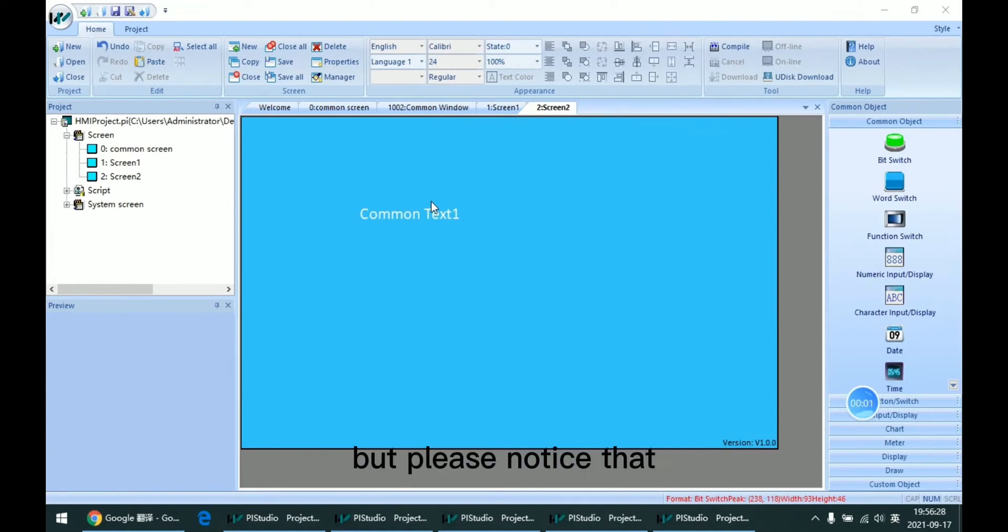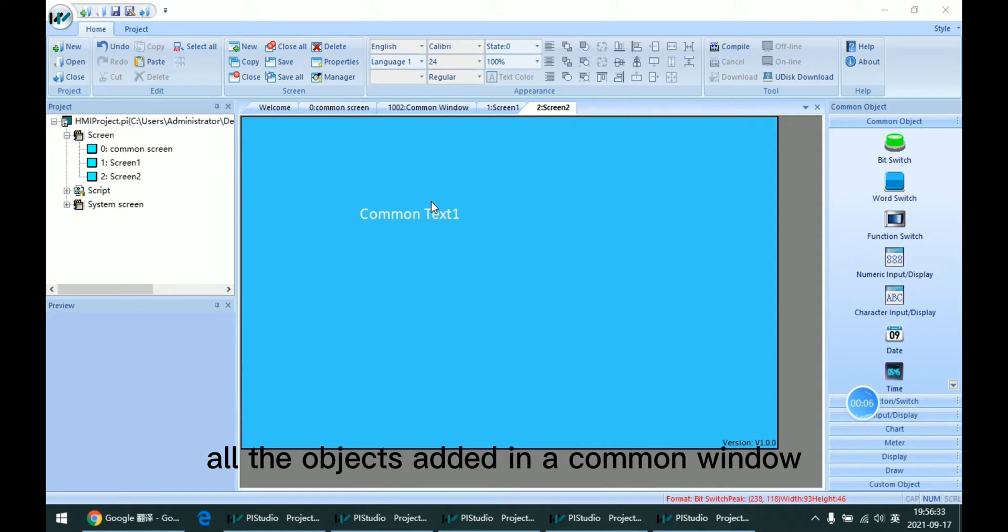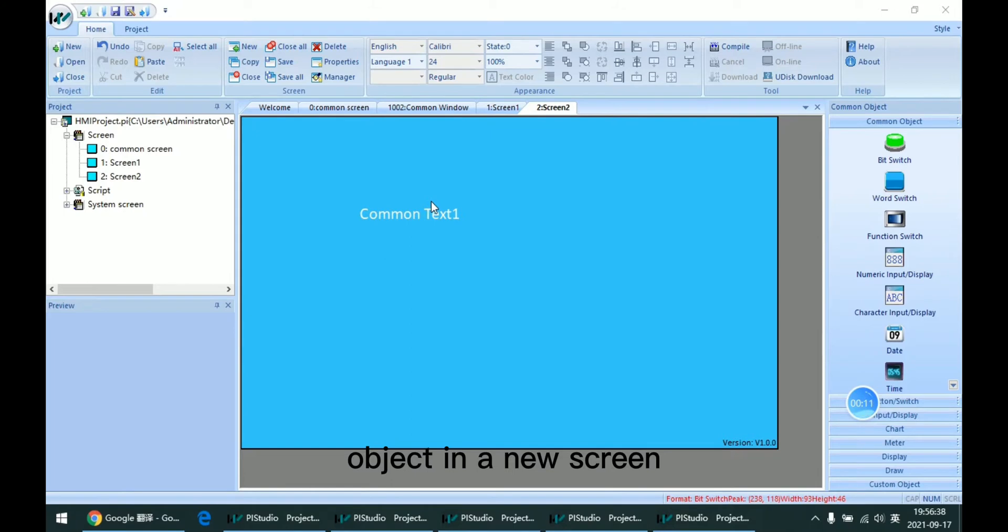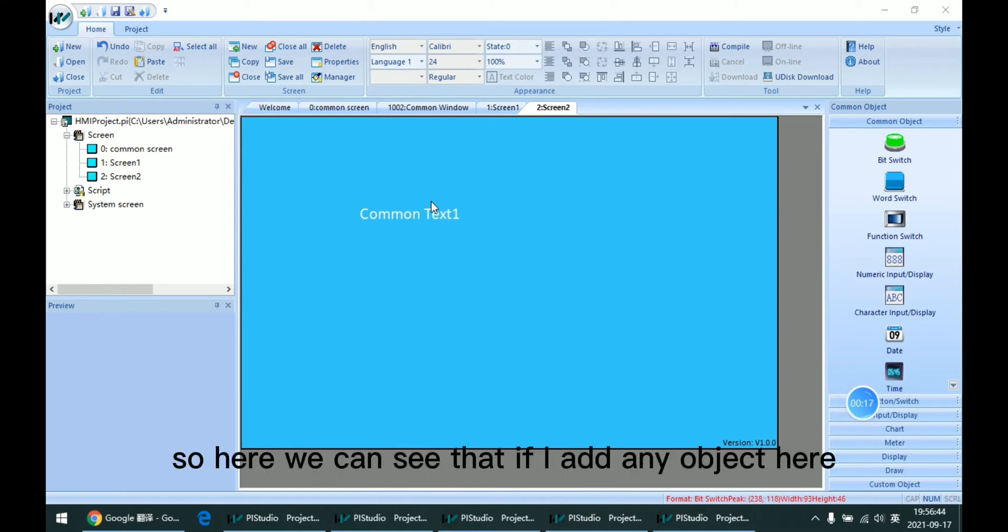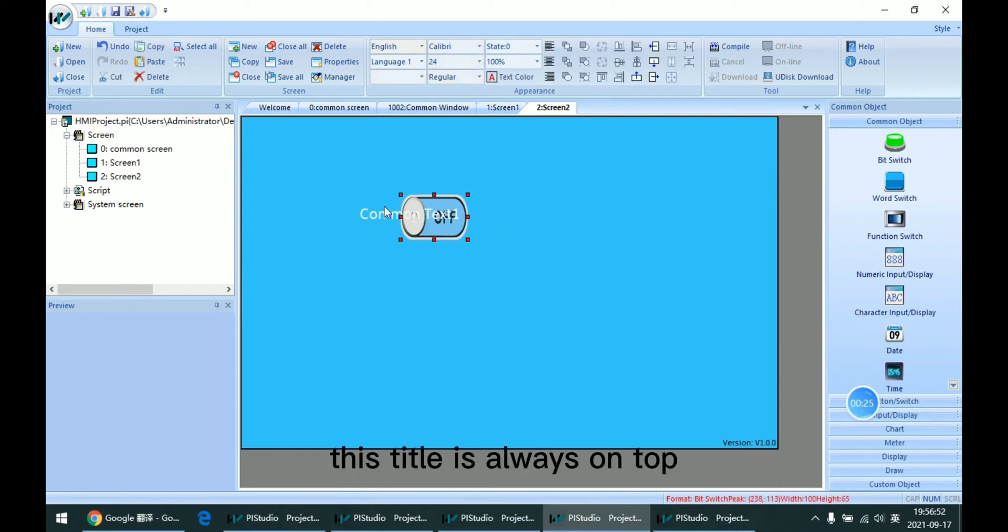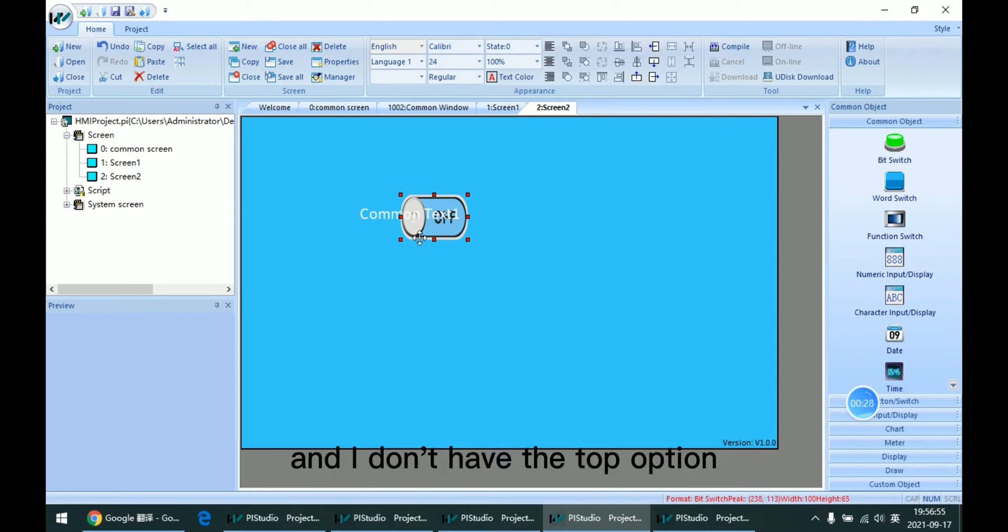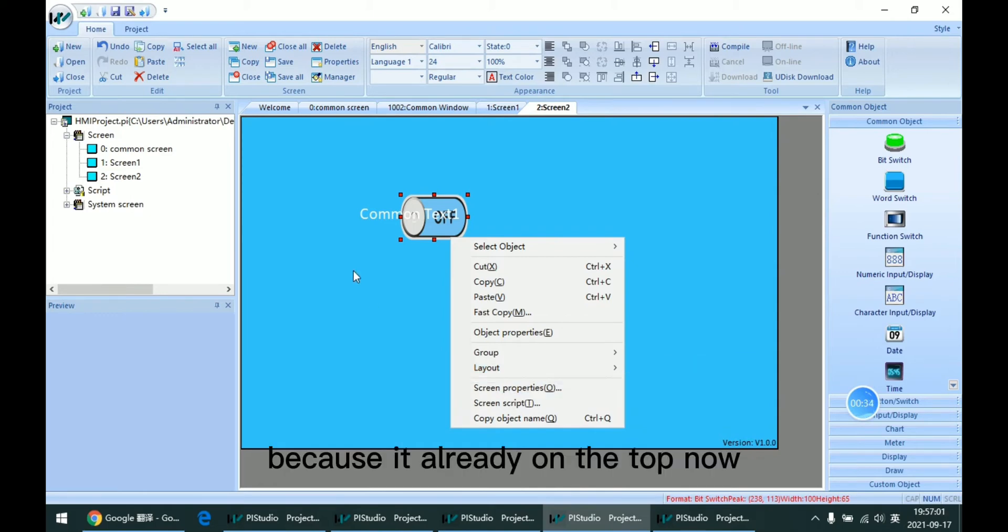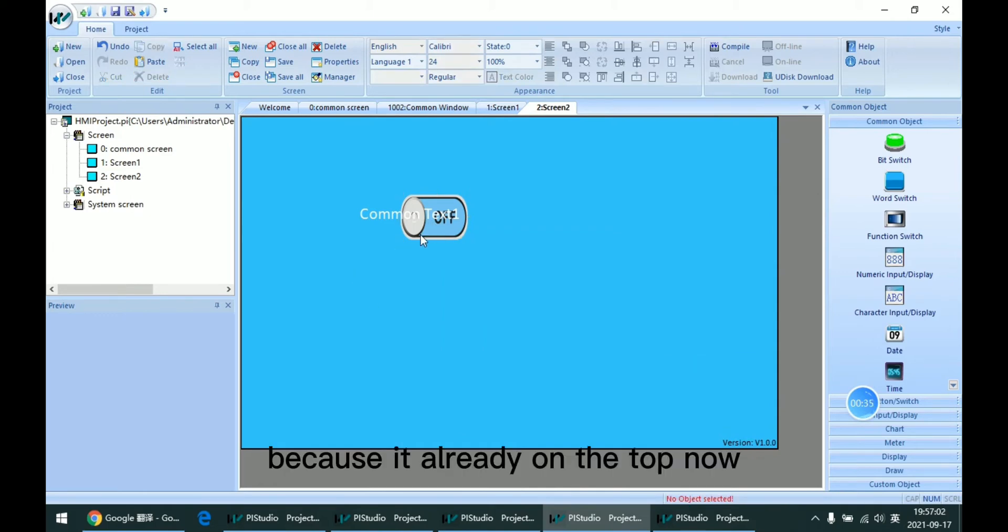But please notice that all objects added in the common window are always on top. You're not able to change the objects in the new screen to have higher priority than the common ones. So here we can see that if I add any object here, this title is always on top, and I don't have the top option for this object because it's already on top.